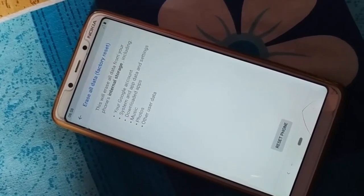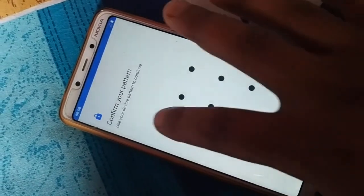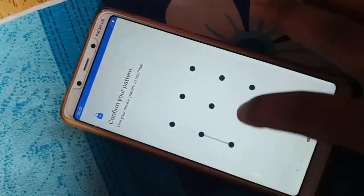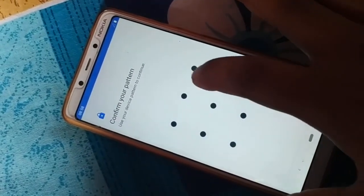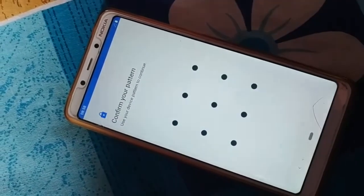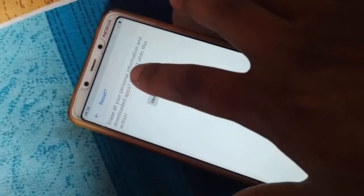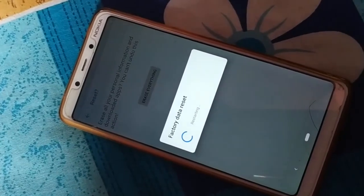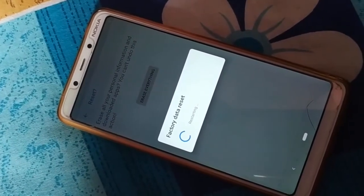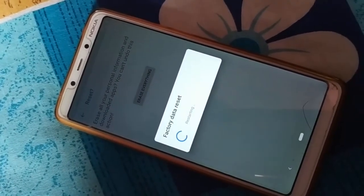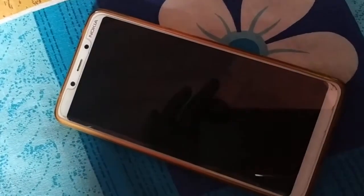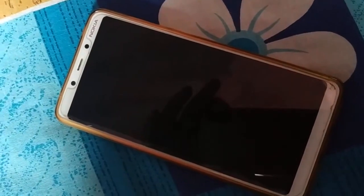Your phone will be like a newly purchased one. Click on Reset Phone. If it is password protected, just enter the password. Click on Erase Everything. This will take some time — it will wipe out everything from your phone and your phone will be like a newly purchased one.